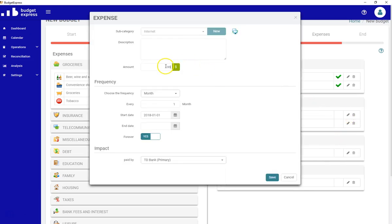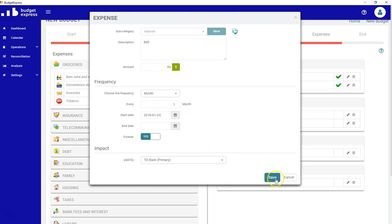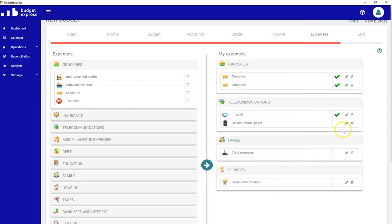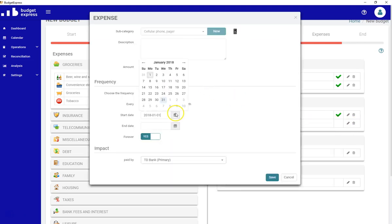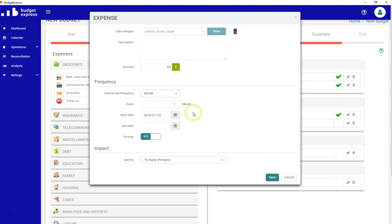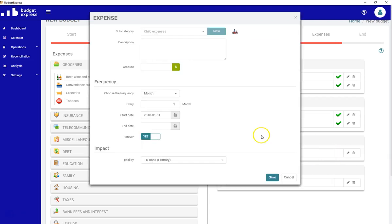Internet from Bell. I pay $99 a month on the 31st. It's paid by my primary account. My phone, $95 a month. It's paid on the 22nd from a primary account again.